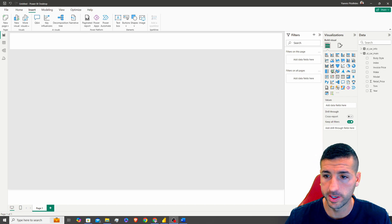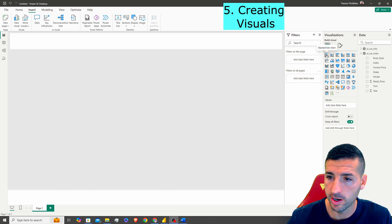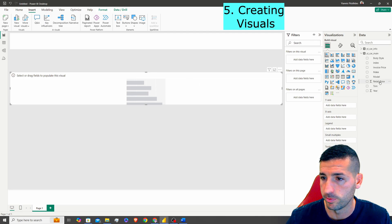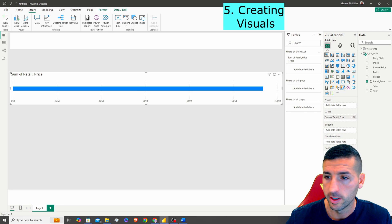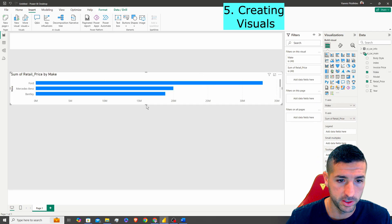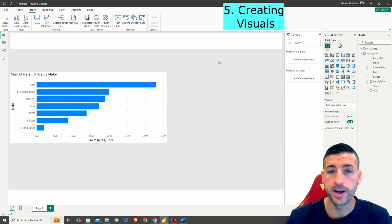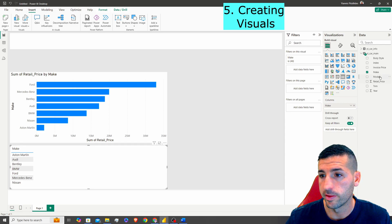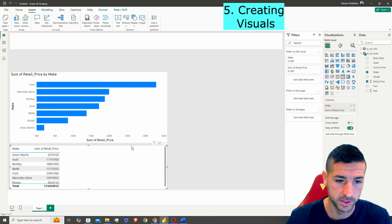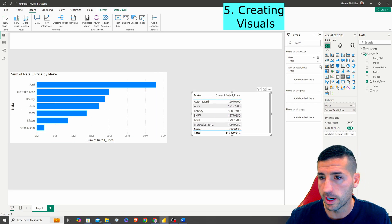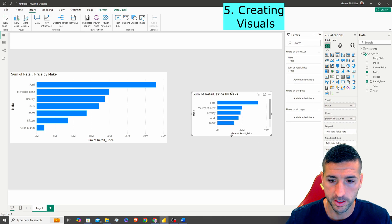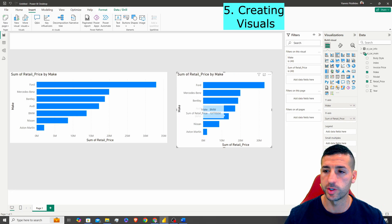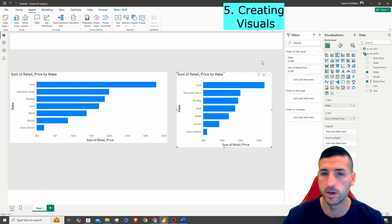The next thing you should know is how to create visuals. There are two ways: you can click a visual type first and then drag the fields you want into it — for example dragging Retail Price and then Make to get a bar chart — or you can click a field like Make to auto-create a table, then add Retail Price, and change the visual type. I use both methods depending on the situation.